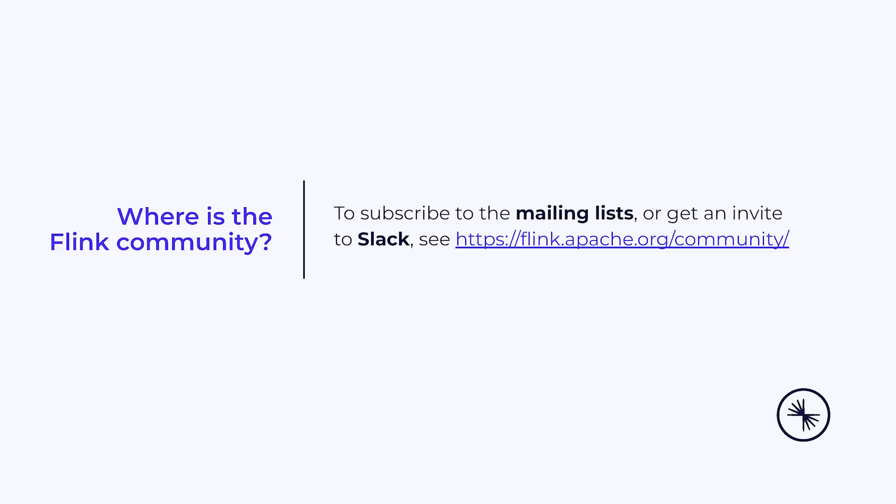The Apache mailing lists are a good place to connect with other Flink users and to get help. There's also a very active Apache Flink Slack instance you can join. You'll find links to these resources on the Apache Flink website.